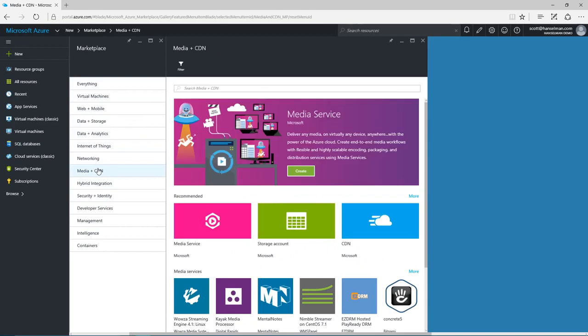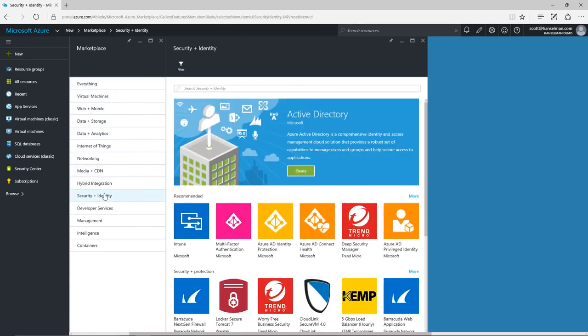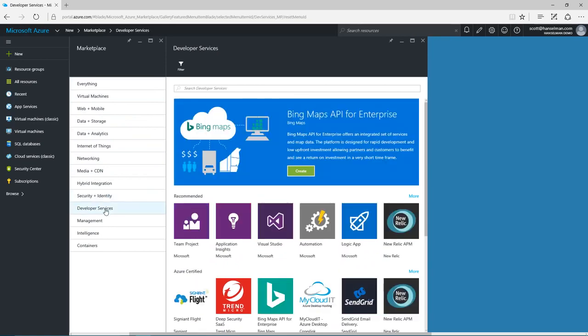Encoding with live streaming to any device, rich identity support with Azure Active Directory, dev test in the cloud with automation, partners like New Relic.